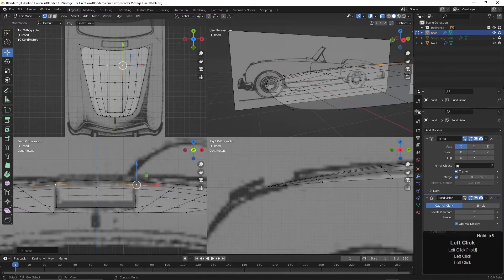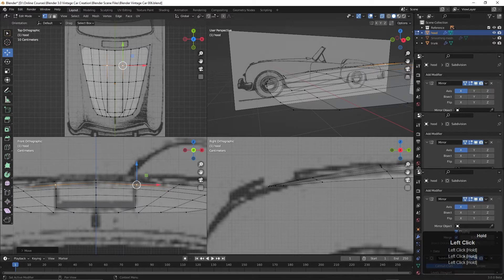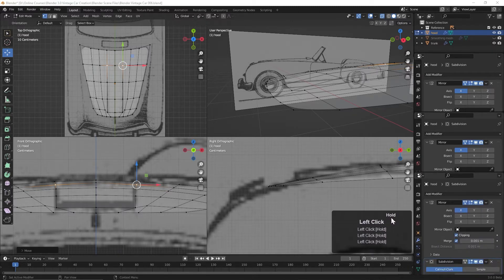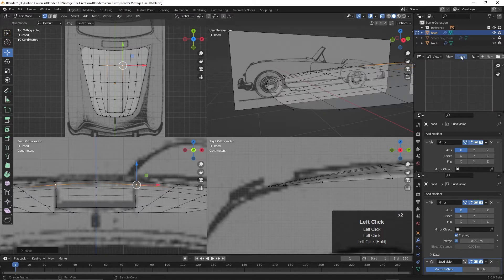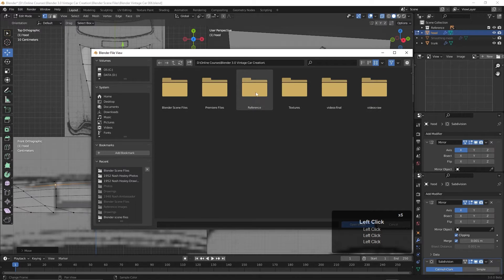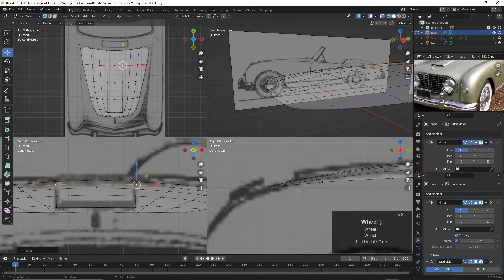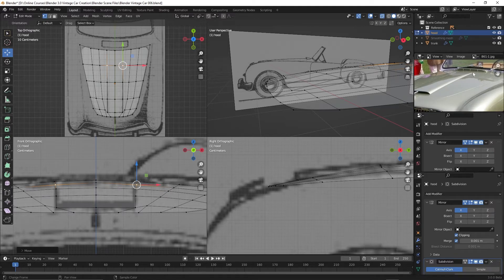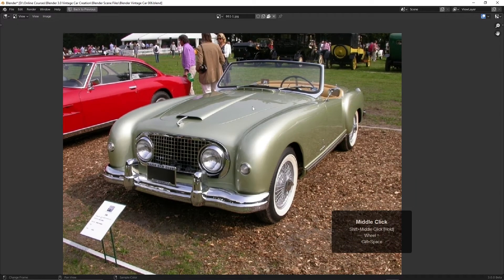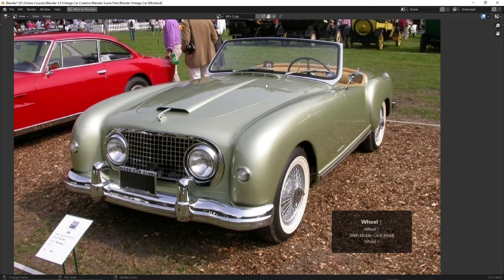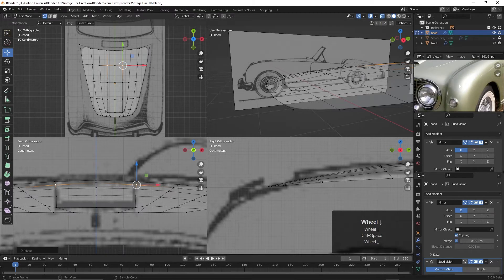Let's bring in a couple of reference images to confirm. I'll hover over this corner, click and drag down to create a new window, then change it from a properties window to an image editor. Click Image and Open, then browse to the reference images folder. Opening this photo, it really does look like the vent goes all the way to the end. Press Ctrl and Spacebar to make it full screen — yeah, it goes pretty far back, maybe not all the way, but pretty far. So the way we have it is probably good.